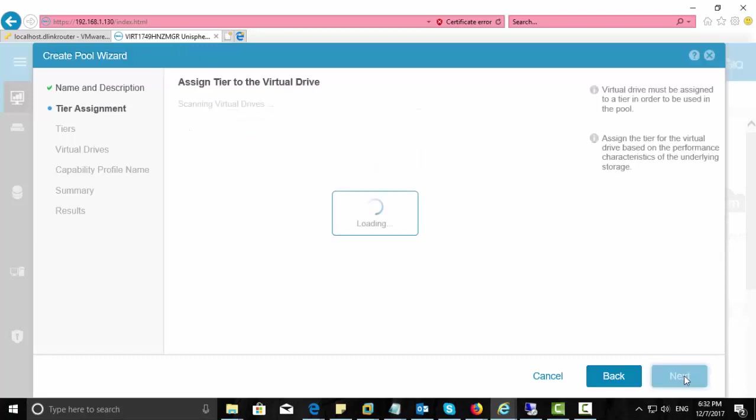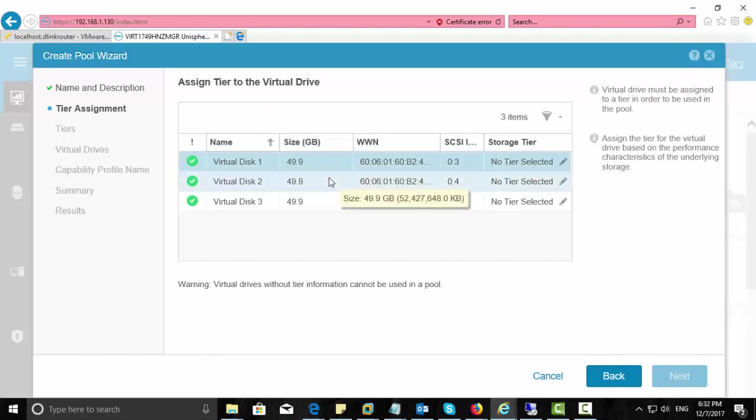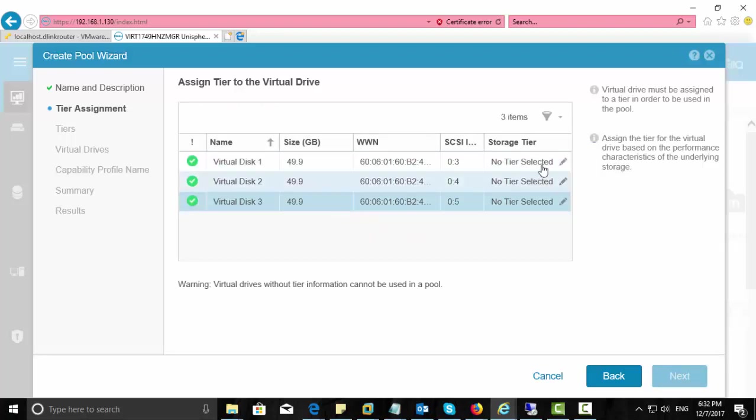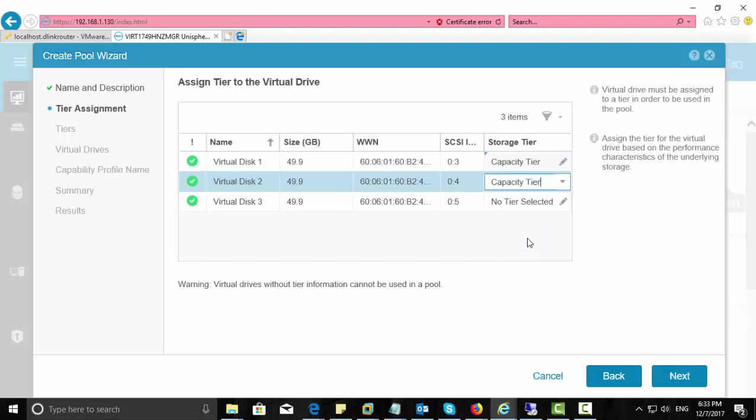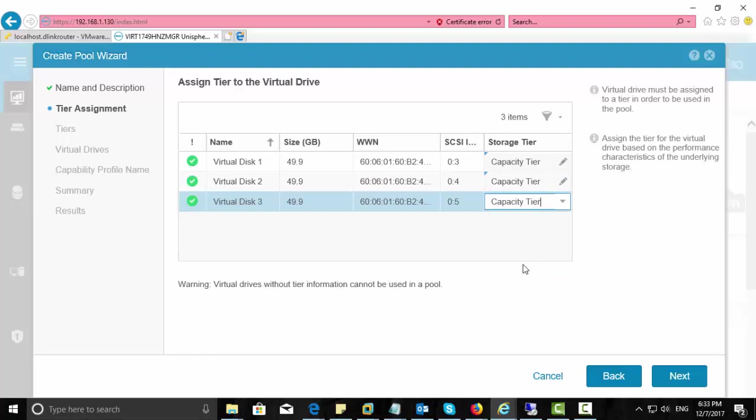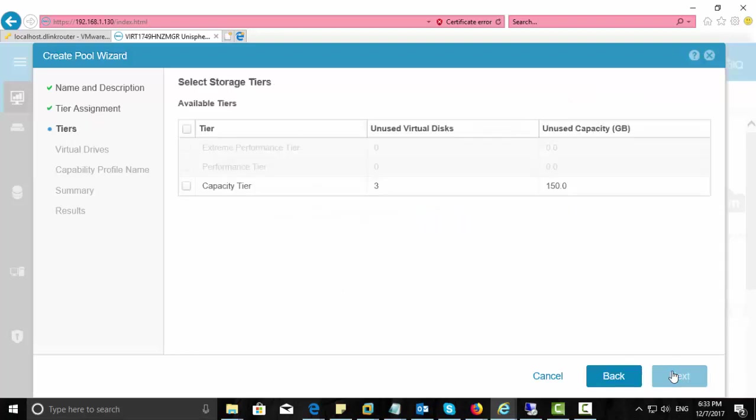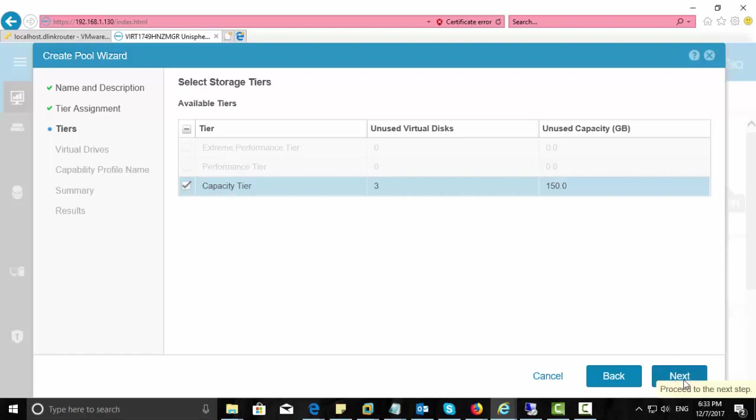And continue the tier assignment. Now the three virtual disks that we created appear here, and here we have to select a storage tier. There are three options: extreme, performance, and capacity. This comes into concern when you are using physical EMC appliances. Here it's a virtual appliance and I have only one type of virtual disk, so I just go for capacity tier. If you have SSD, you can choose extreme. If you have SAS, you can use performance. If you have SATA, you can use capacity. This is how it's defined.